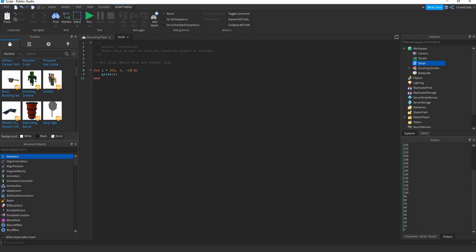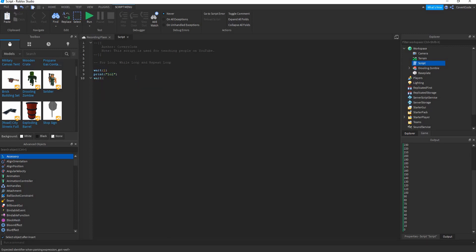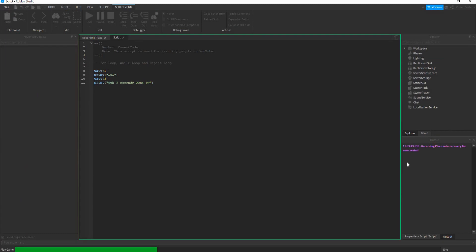Now let's cover the while loop, but first it's important to introduce the 'wait' function. 'wait' is written as 'wait(x)' where x is the number of seconds. For example, tell it to 'wait(1)' then 'print("lol")' — the script starts, waits one second, and prints 'lol'. Then you can 'wait(3)' and print '3 seconds went by'.